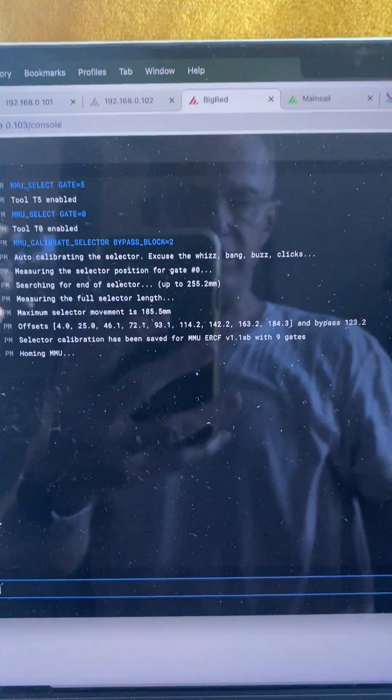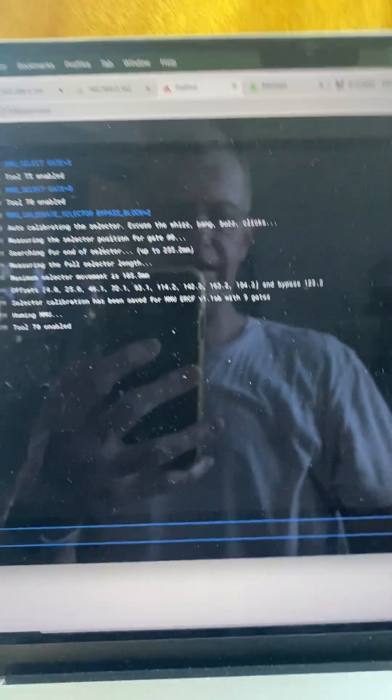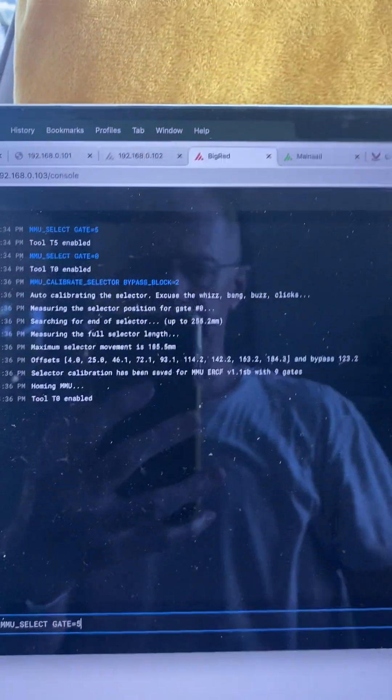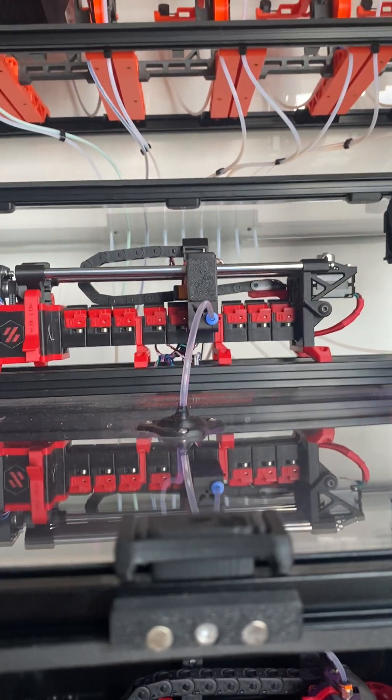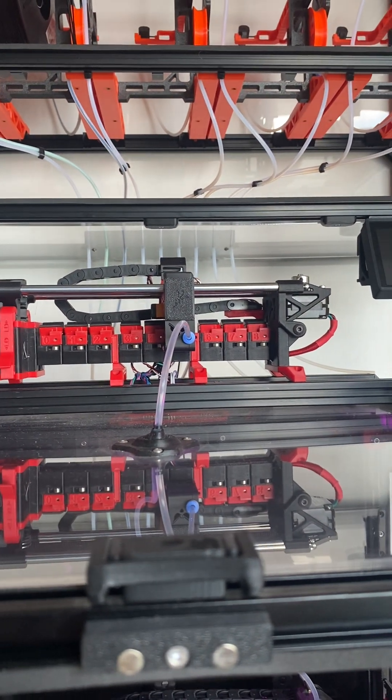And just to verify that works, if I select gate five, gate five selected.